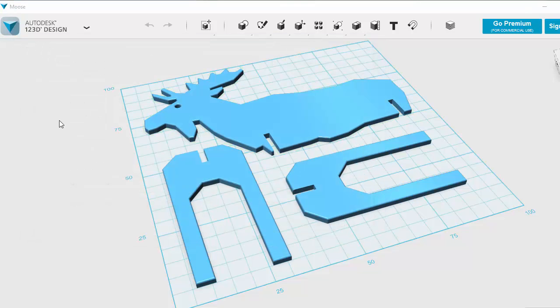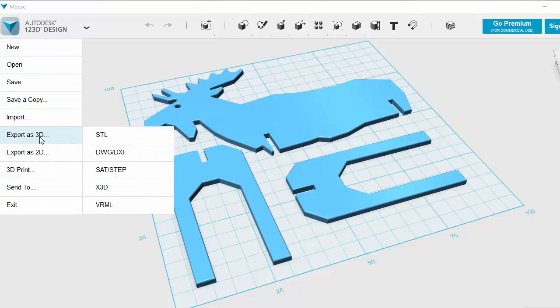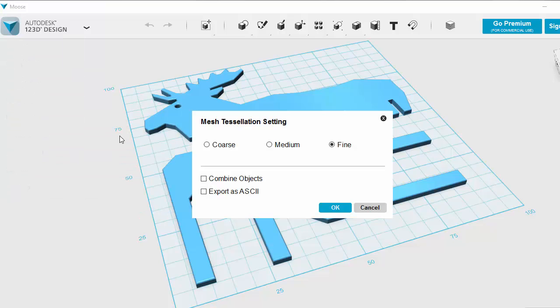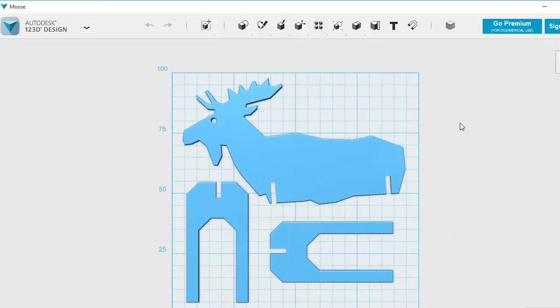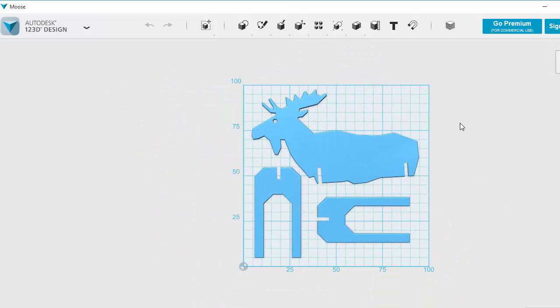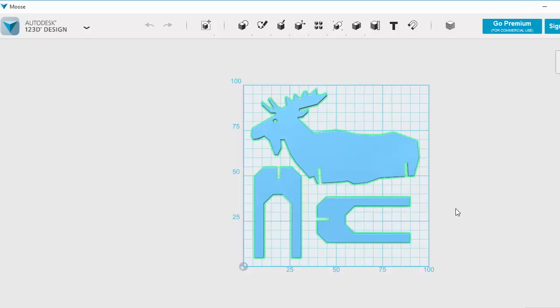In order to print this then I need to create what's called an STL file. So all I do is when I'm happy with it and it's extruded, I go to Export as 3D as STL. There's different settings. Make sure you choose combine objects so it picks up all the pieces.